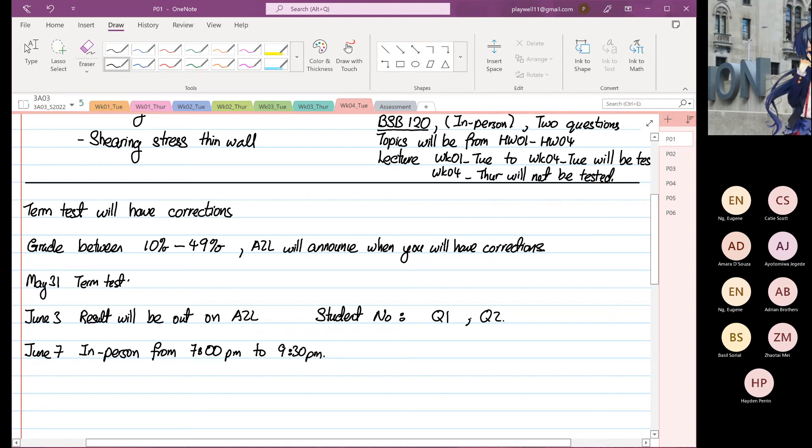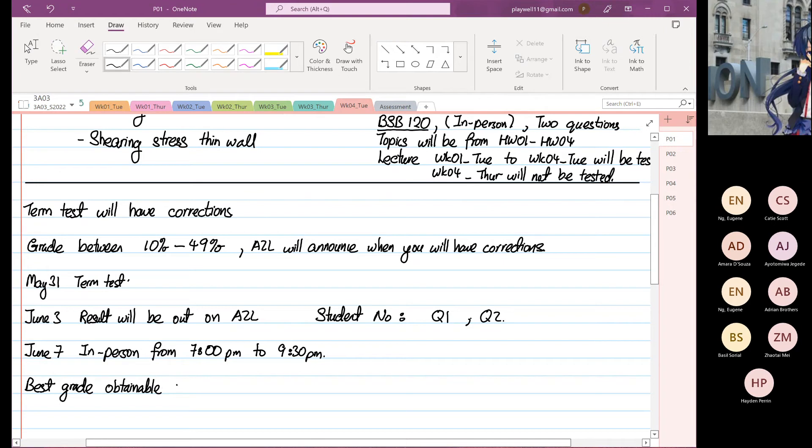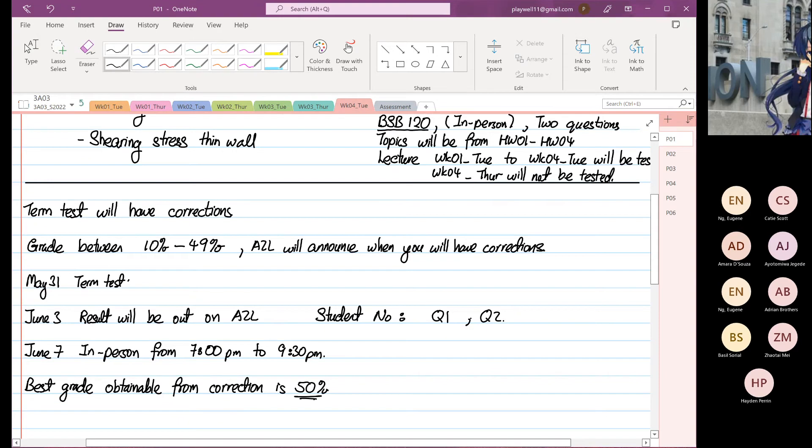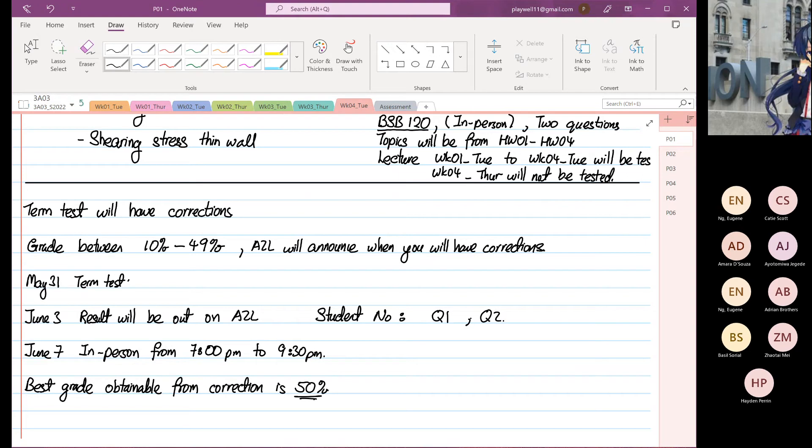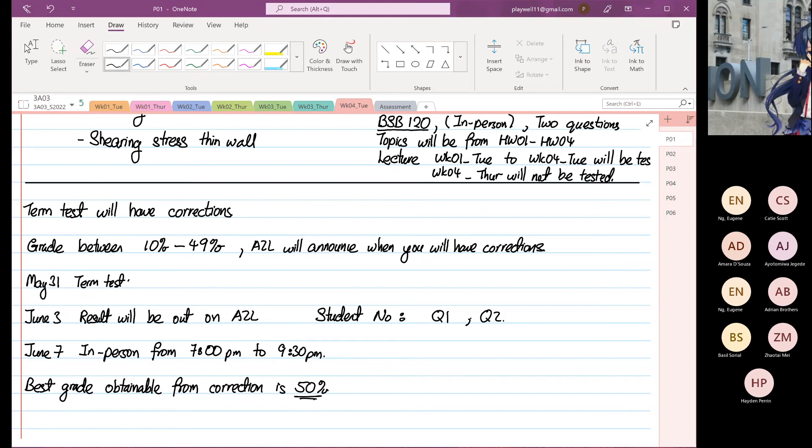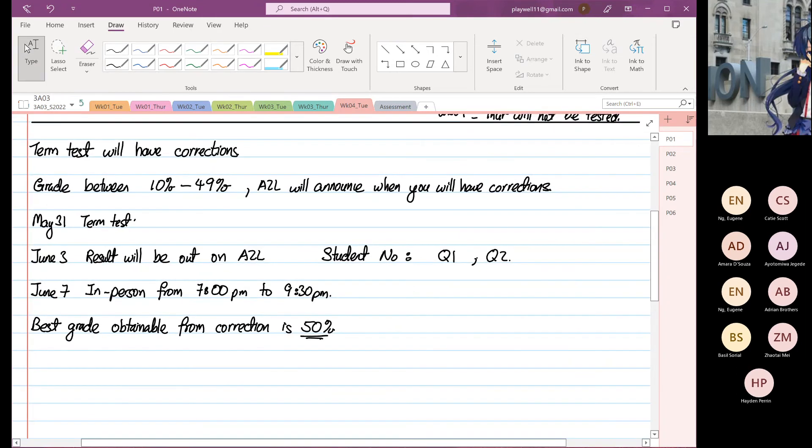So regarding the correction, the best grade obtainable from correction is 50%. That's your best grade. I have to be fair to other students that passed it for the first time where they got 50. Is this clear for you all? I don't see anyone having any questions regarding the corrections.